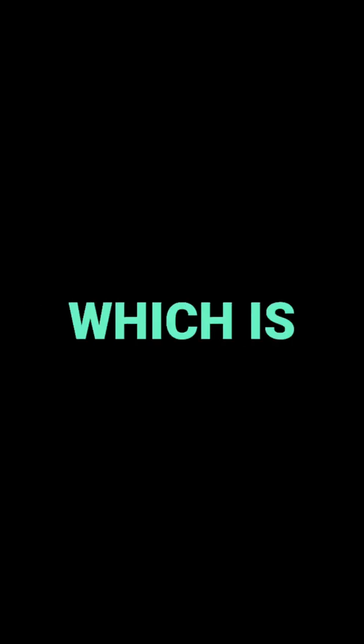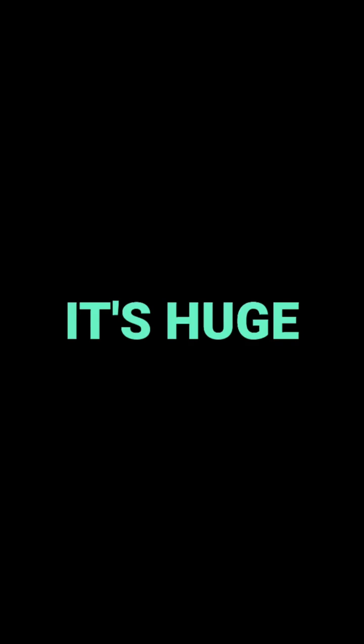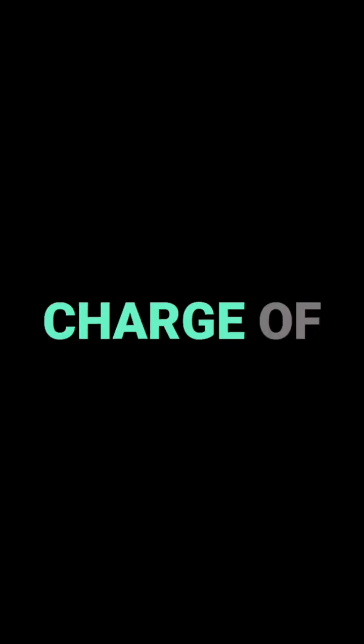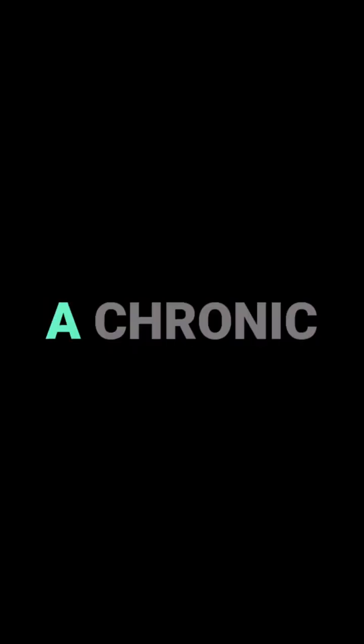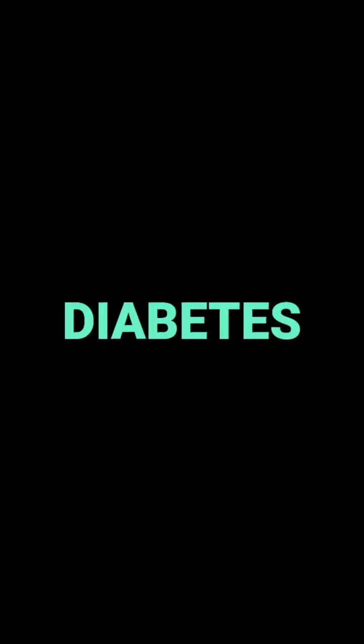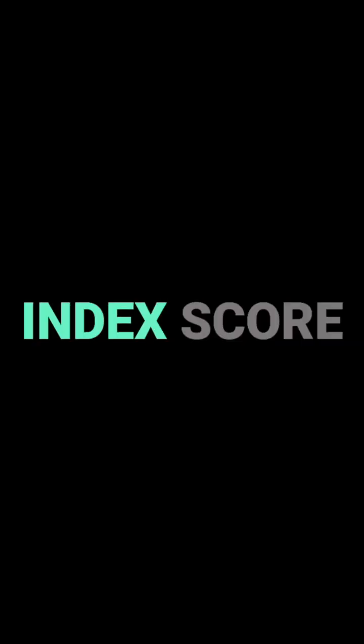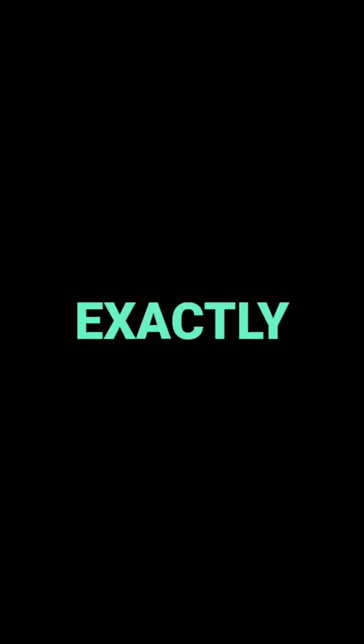That's really impressive. And I read that Casa de Sante is offering this assessment for free. They are, which is amazing. It's huge because it empowers people to take charge of their own health, especially if they have a chronic condition like diabetes. And there was also something about a Healthy Eating Index score.